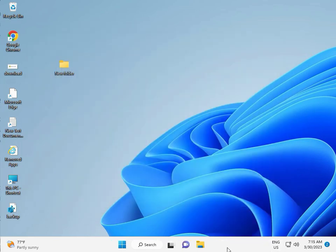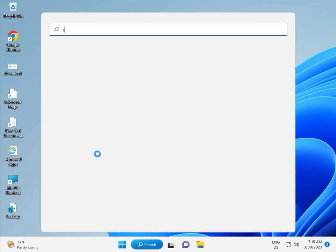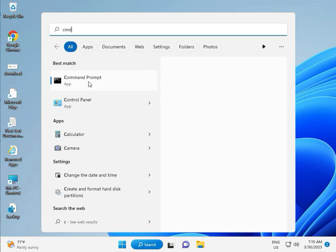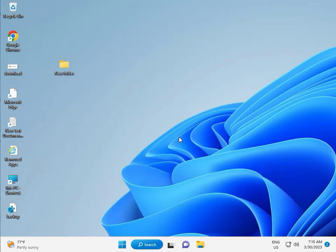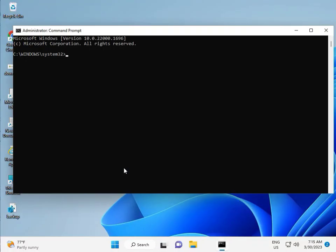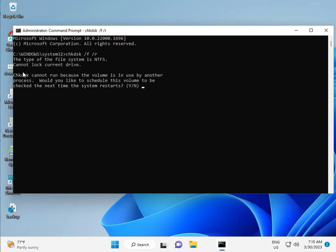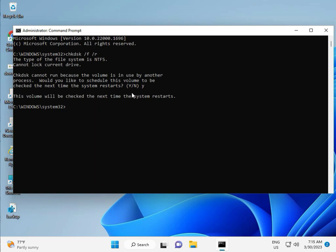Then guys, click the Start button, type CMD, and right-click to run as Administrator, then click Yes. Type chkdsk, space, slash f, space, slash r, then Enter. Now chkdsk can't run because the volume is in use by another process. Press Y for yes and then Enter. Then restart your system — one more step — continue and then restart.